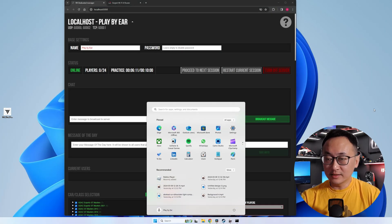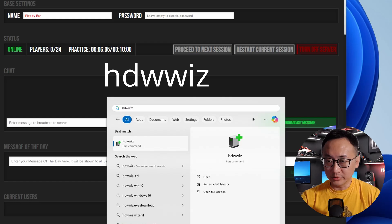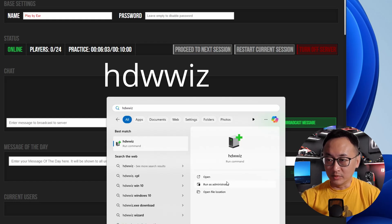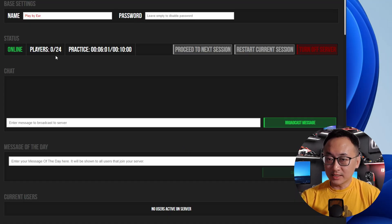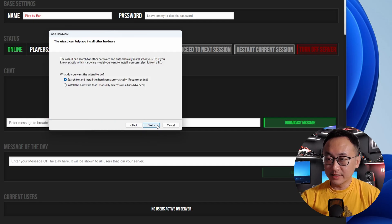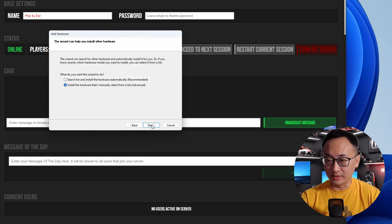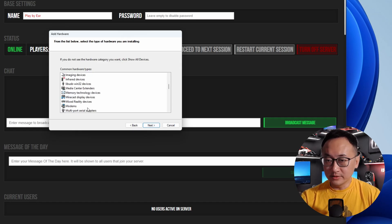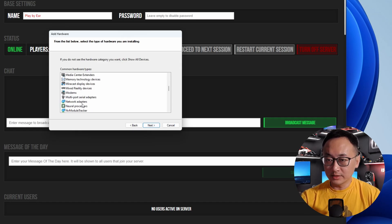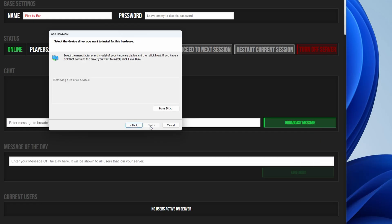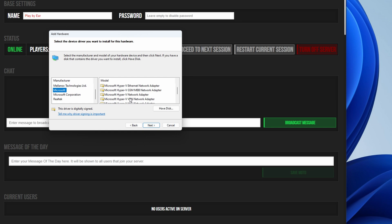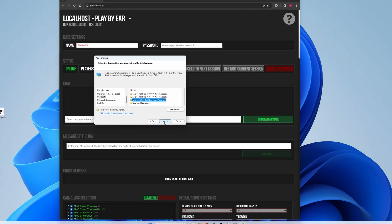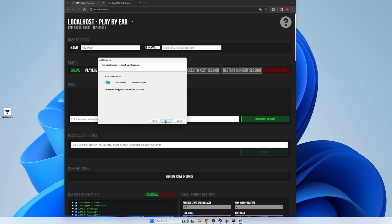Hit your Windows key again and type HDWWIZ, there's two Ws in there, and run that as administrator. This brings up the old school Add Hardware Wizard, so click Next and select Install Hardware Manually. And then we want to click Next again and scroll down till you get to Network Adapters and then click Next. On the left pane, select Microsoft and then from the right pane, select the Loopback Adapter as seen here. Click Next and wait until the installation is complete.